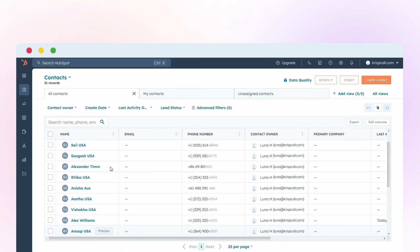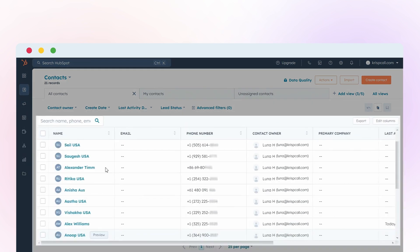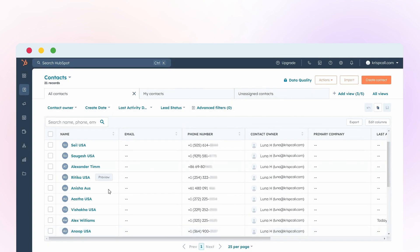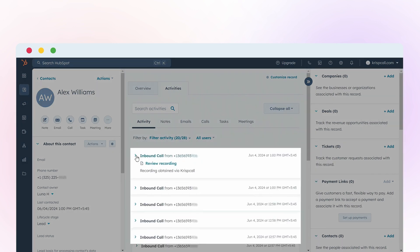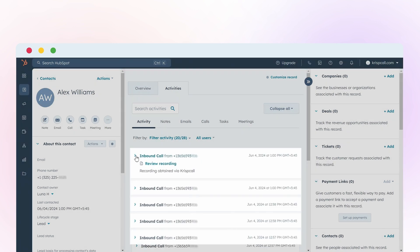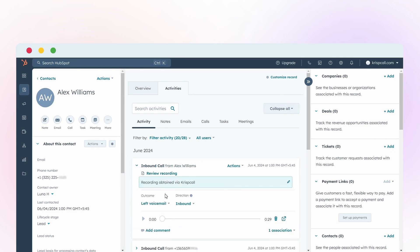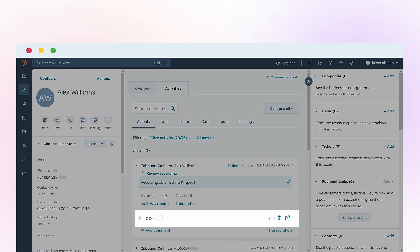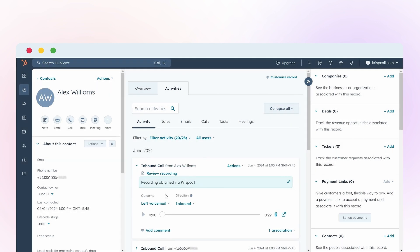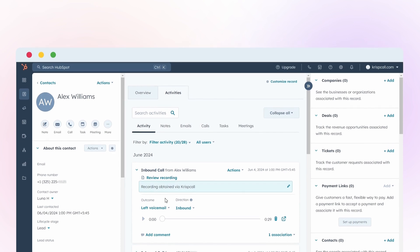With the configuration complete, all contacts, call logs and voicemails are automatically synchronized, ensuring seamless data management and avoiding duplication.